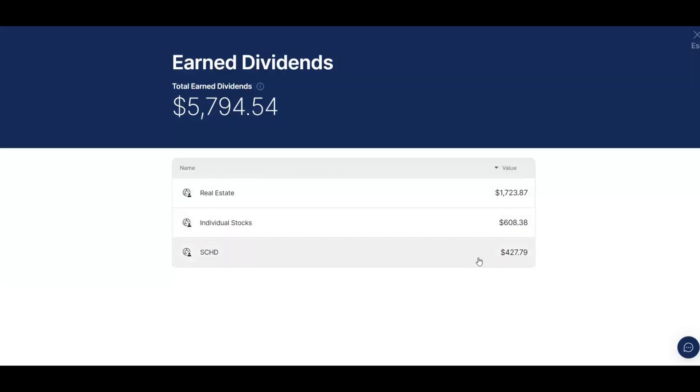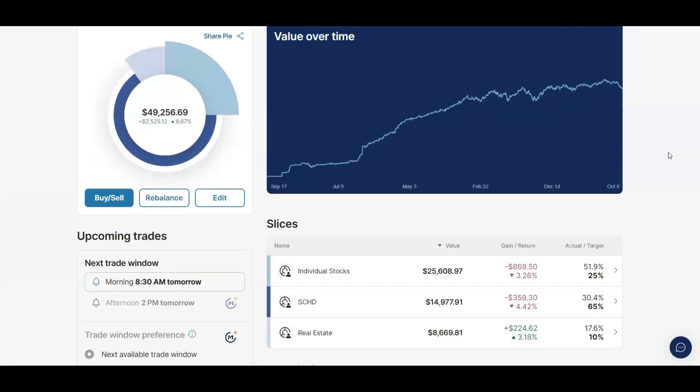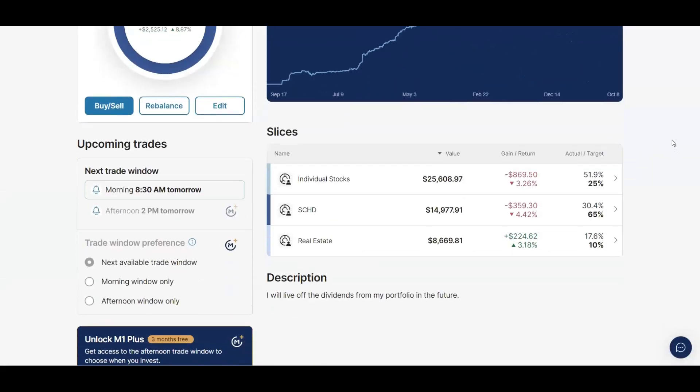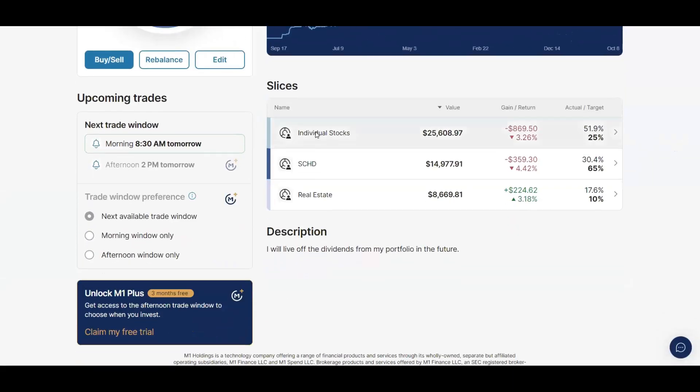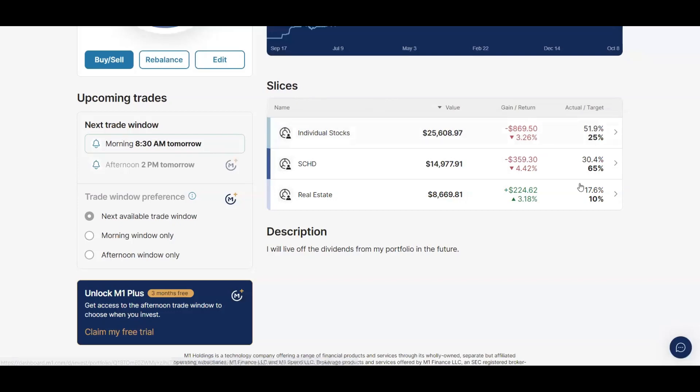Actually this is one of my complaints with M1 Finance. As you can tell, these three numbers don't equal up to the total dividends I've earned, and that's because if you've seen my oldest videos you would know that I didn't used to have all of my pies organized like this into individual stocks, SCHD, and real estate. All of my individual stocks just used to be all out here in the open.